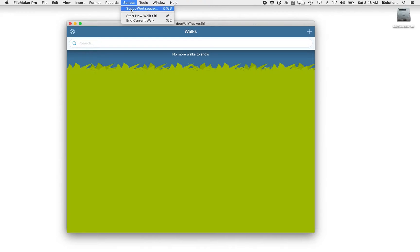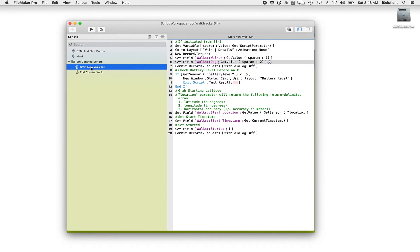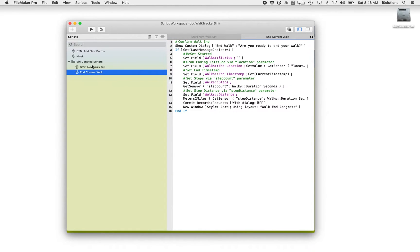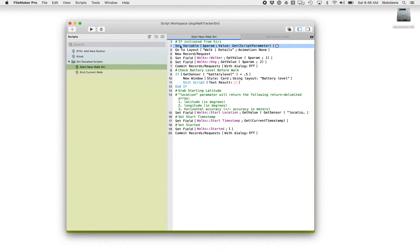Then we go into Scripts, and we want to take a look at the scripts that we want to run from our Siri Shortcuts. I have two of them here: Start New Walk Siri and End Current Walk. You'll notice that I'm setting a variable at the top of the script that's using a getScript parameter. So that insinuates that Siri is able to pass a parameter, and I'll show you how that works in a second.